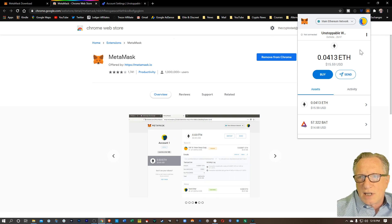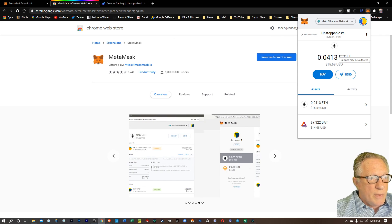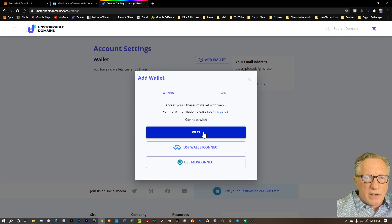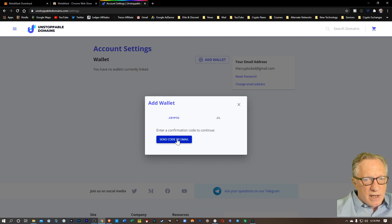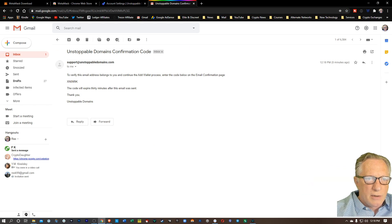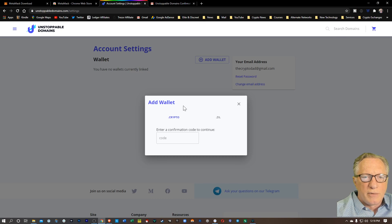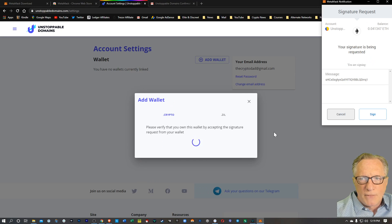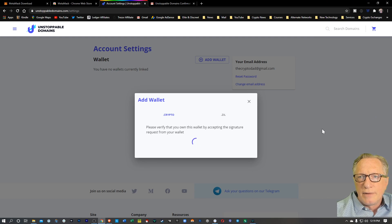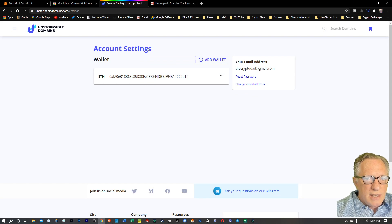You just want to make sure that the one you're connecting to your Unstoppable Domain account is active when we do this. We'll go over here and we're going to click Add Wallet and we'll connect with Web3. They're going to ask us to send a code by email. We'll check our email — there's that confirmation code. We can just copy that into our clipboard, go back over here, and paste that code in. Then you'll notice that it launched MetaMask in my browser right away, and it's the current one, the one that I had active. I'll hit sign.